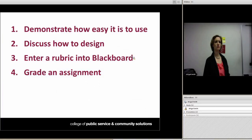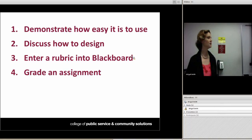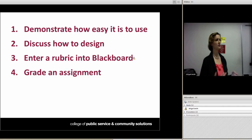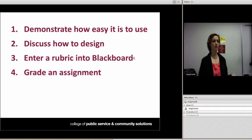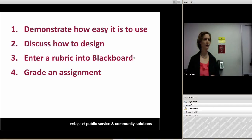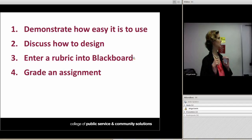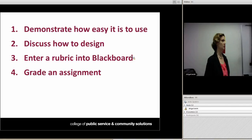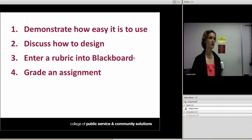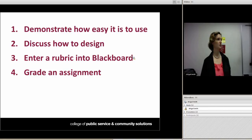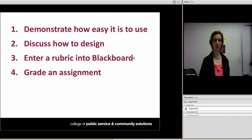In this session, I'm going to give a quick demonstration of grading with rubrics so you can see how easy it is to use them. Then we'll have about a 15-minute explanation of how to design a rubric that meets our goals. Then I'll walk you through entering a rubric into Blackboard and how to grade using the rubric — the hands-on part. I just want to make sure that everybody can access a Blackboard course.